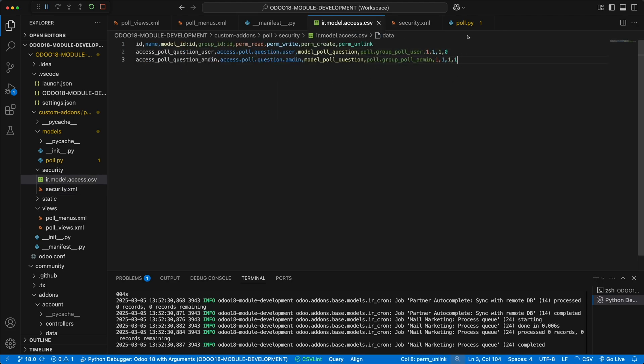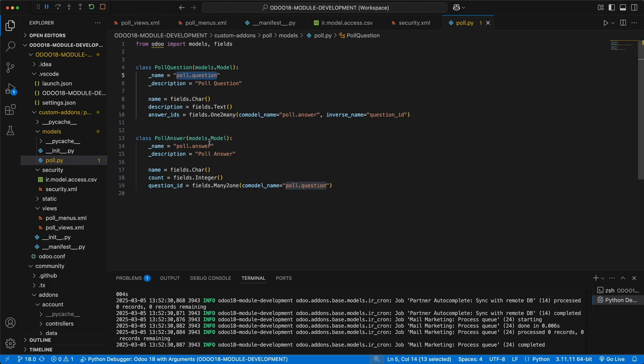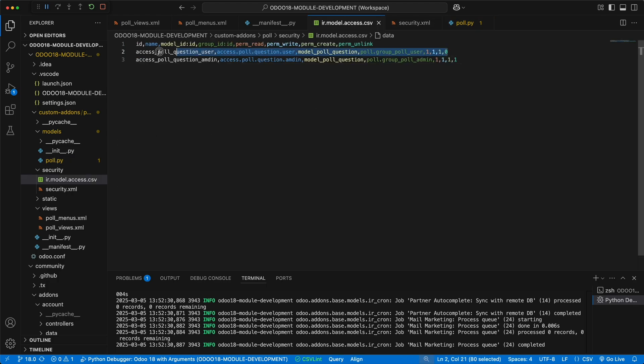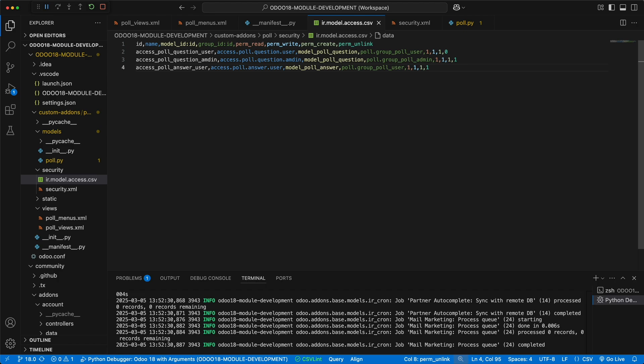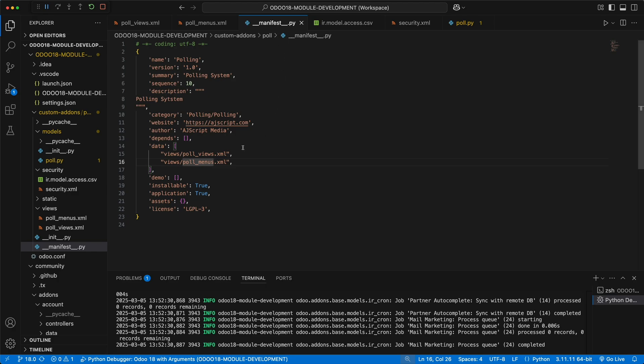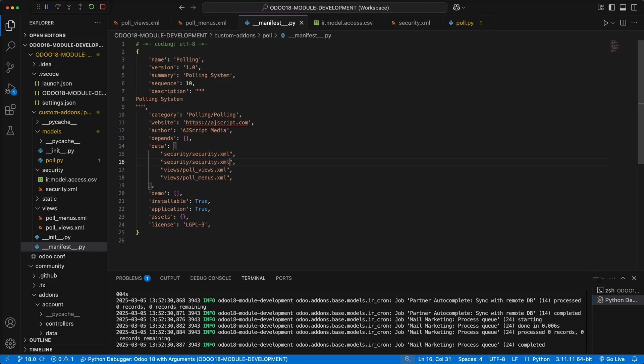Let's now go back to access rights and add these two groups, poll.group_poll_user and poll.group_poll_admin. Remember, we have also another model, which is poll.answer. Let's duplicate this code and replace it with answer. For this model, let's add all access to poll_user. Since poll_user has been added under the implied_ids for poll_admin, the access will be automatically added without adding access rights to poll_admin to this model. Now let's register this to the manifest file under the data. We need first to add a security.xml file to make sure the groups will be created before creating the access rights to avoid errors.